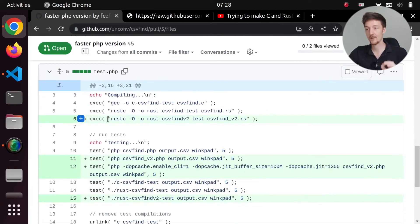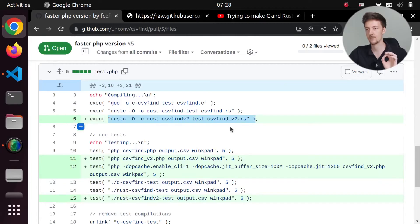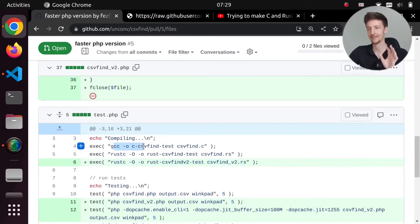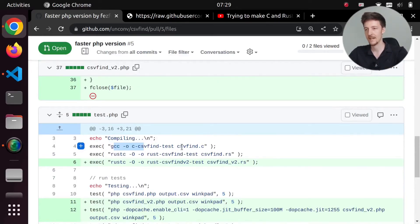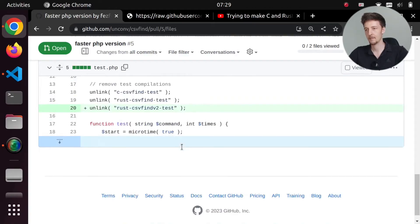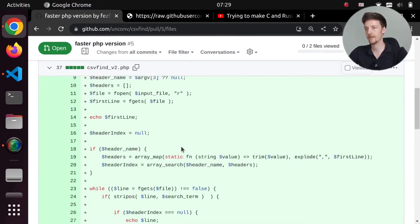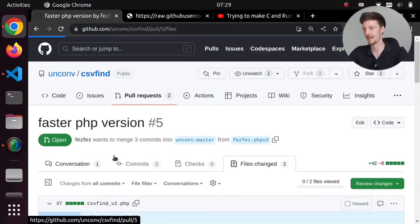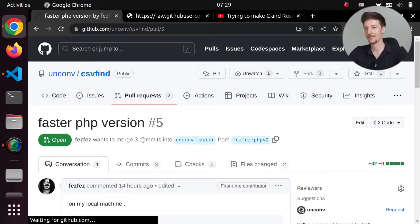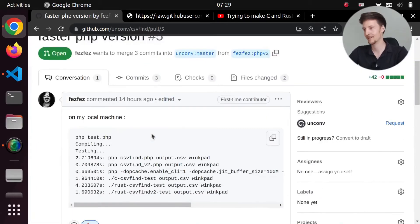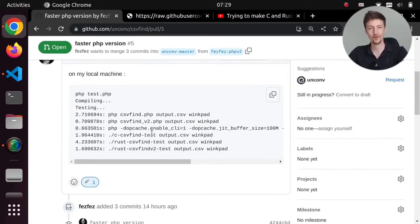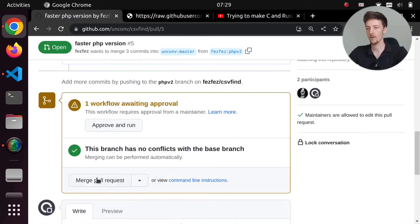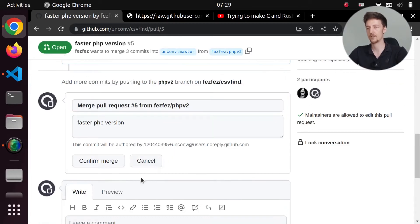So they actually added the Rust testing here as well for the second version. Now I need to add the capital O flag to this GCC version as well. But I will in fact merge this pull request, and let's test out once and for all which language is fastest. So let's merge this. Confirm. Okay.